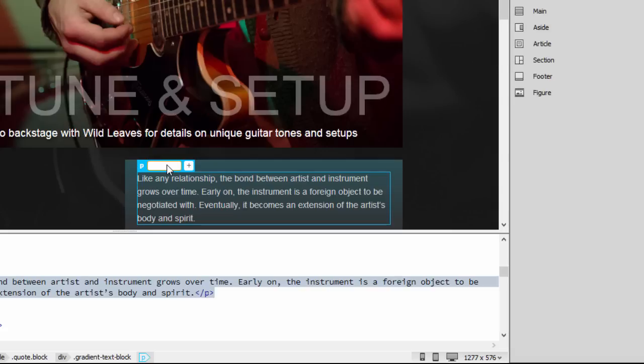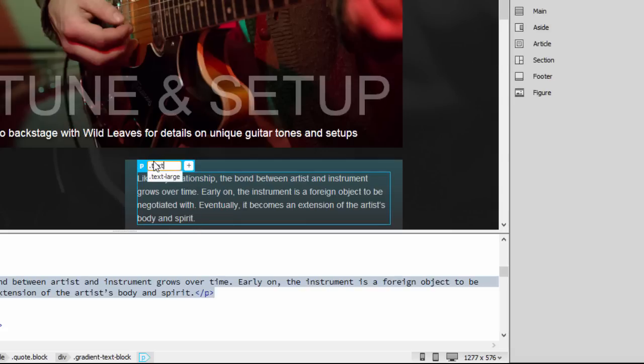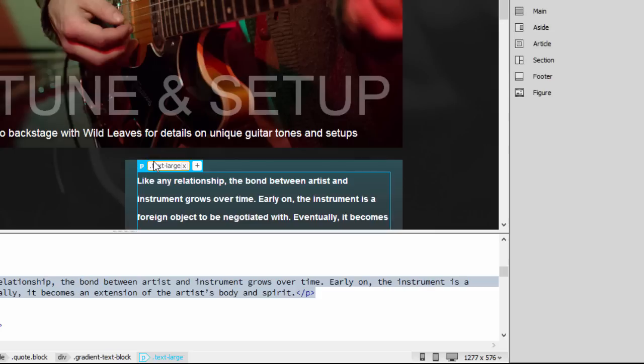I can also select the paragraph tag and click on the plus sign, and I can type in to target an existing CSS class, which will format the text.